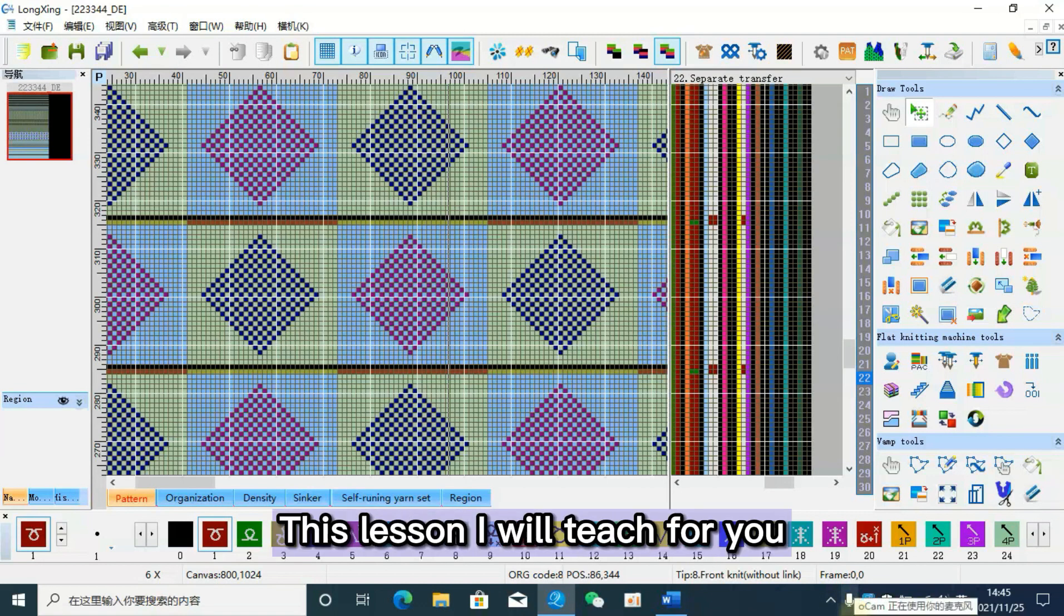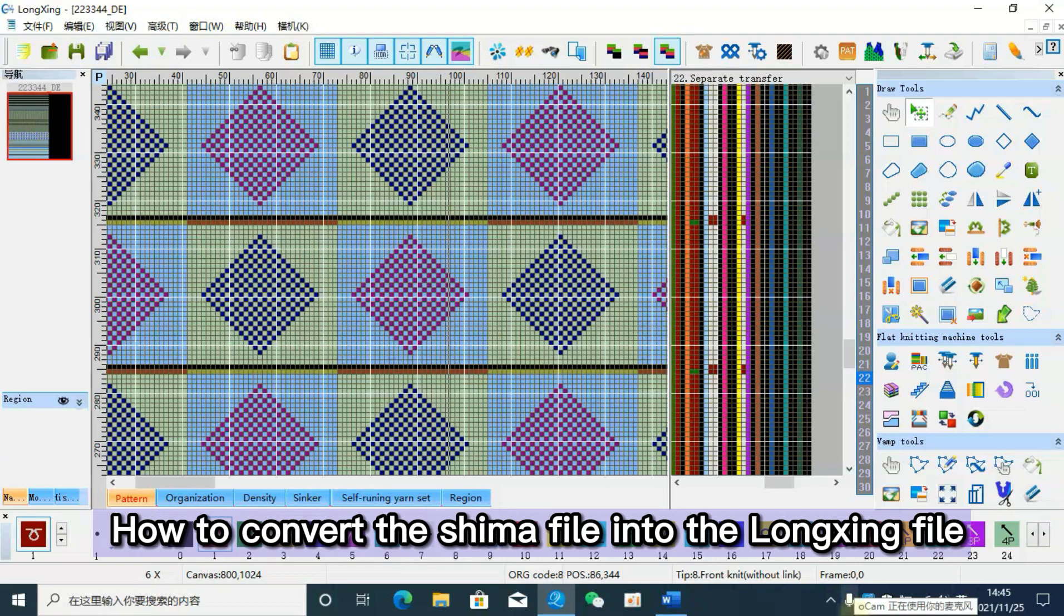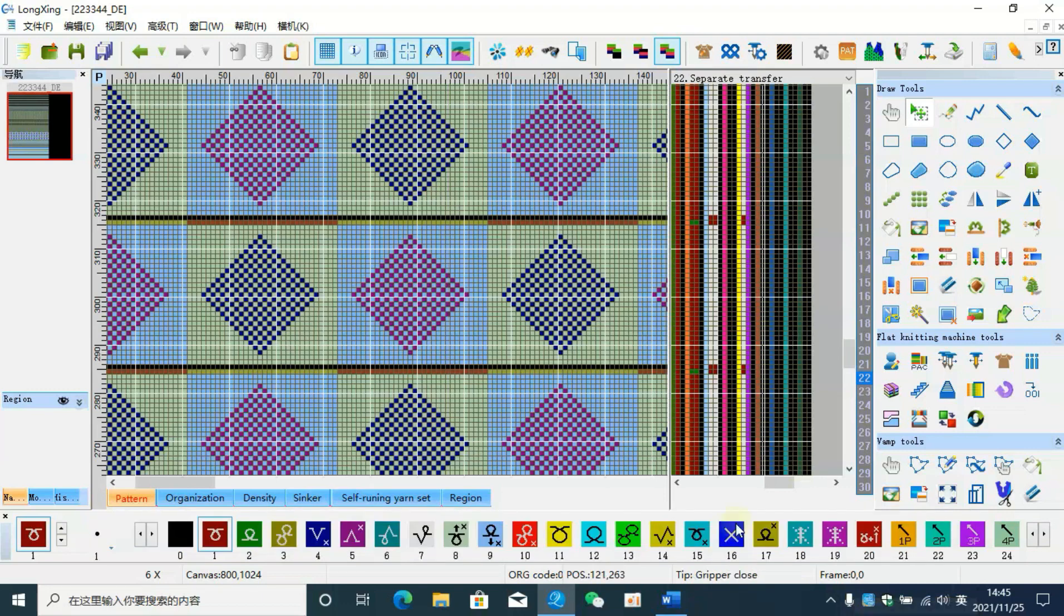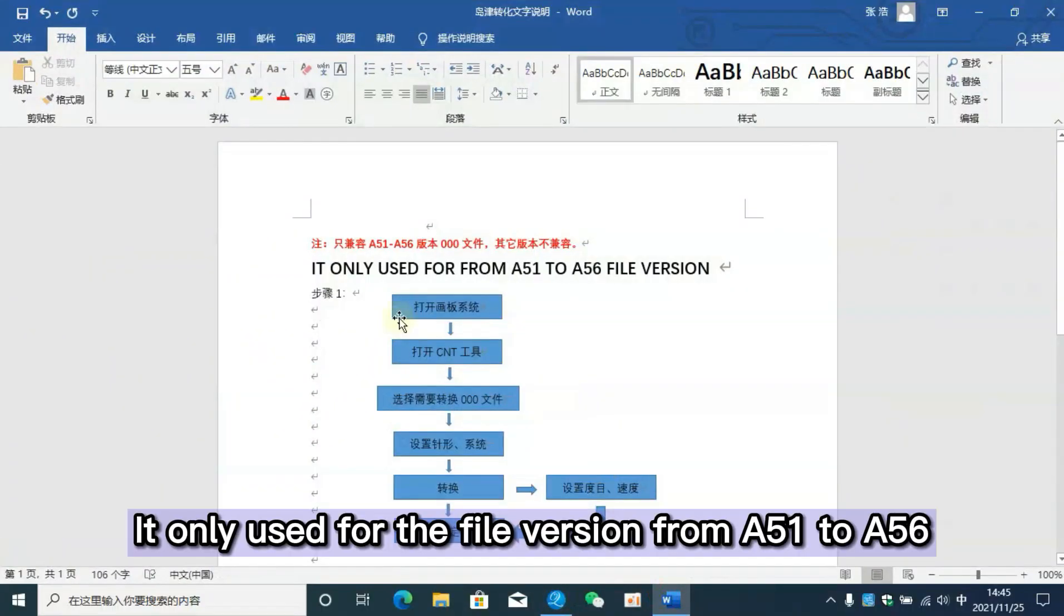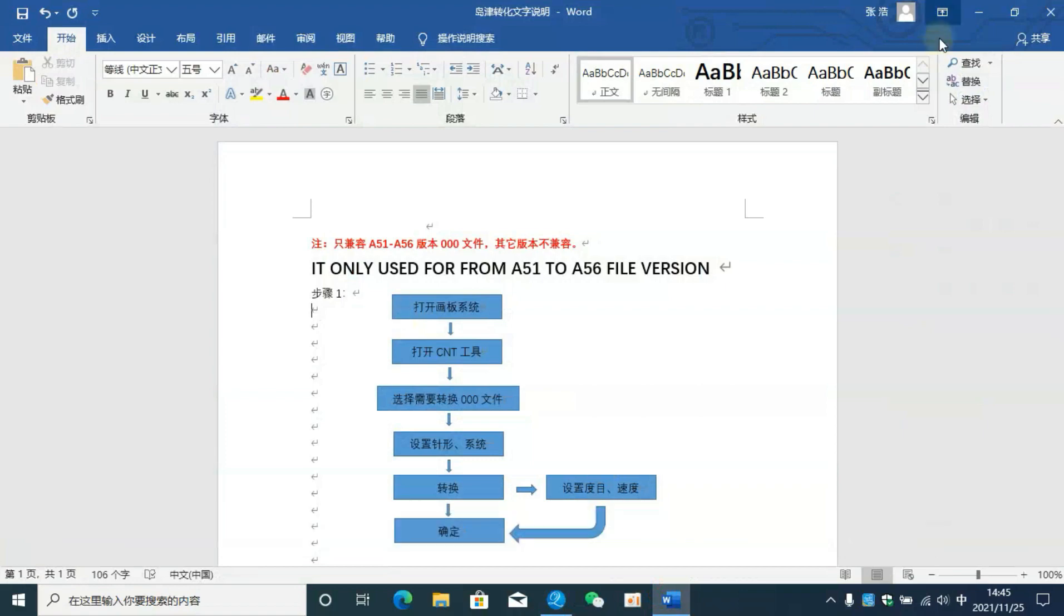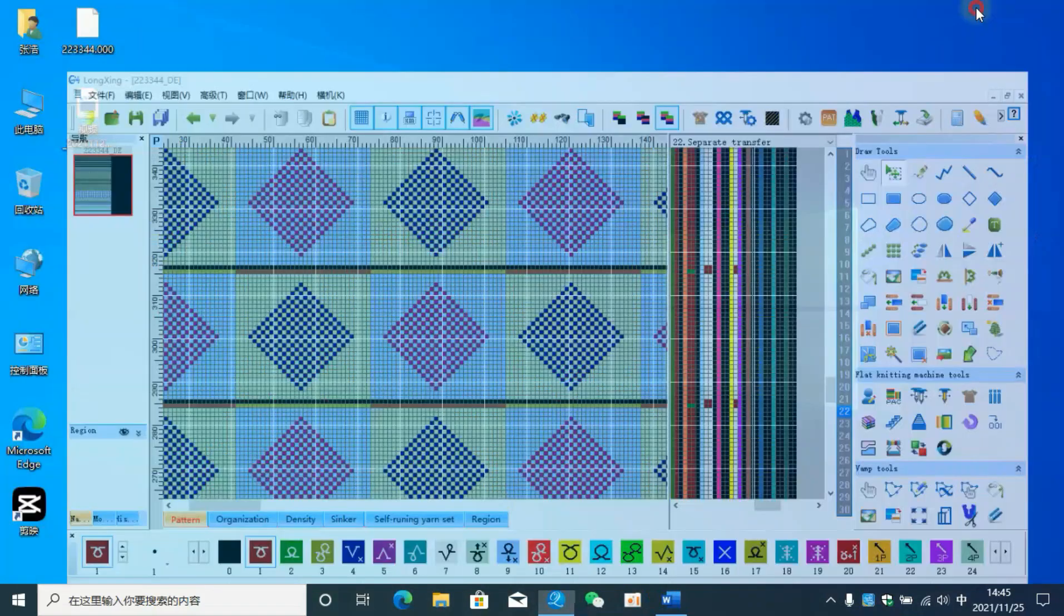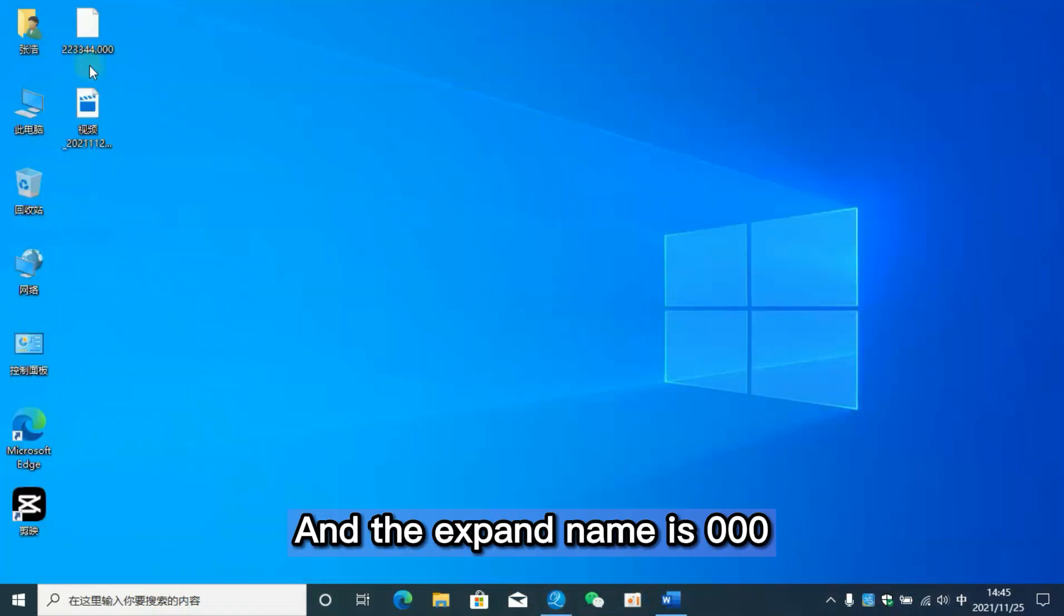Hello everyone. This lesson I will teach you how to convert a Shima file into the Longxing file. It only works for file versions 1 to 6, and the expand name is 3.0.